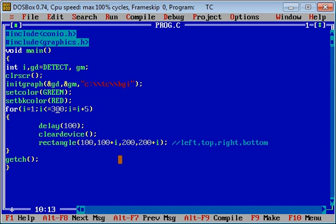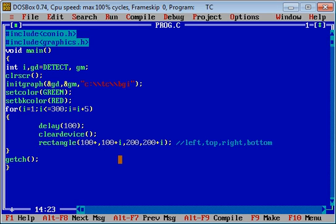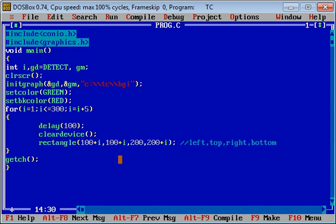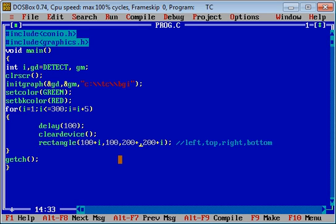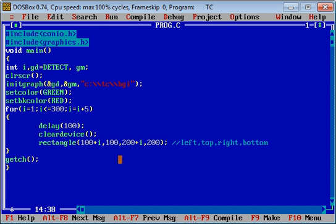Right now it is shifting from top to bottom. If you want to shift it from left to right, you have to change the left and right coordinates. Top and bottom coordinates are fixed, and left and right coordinates are incremented.